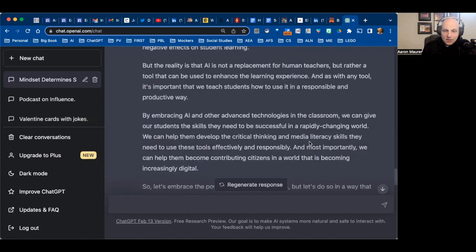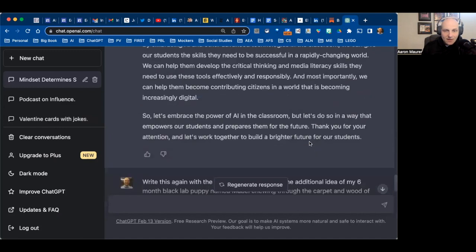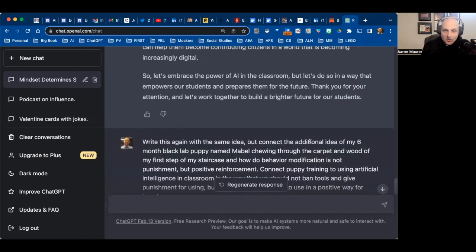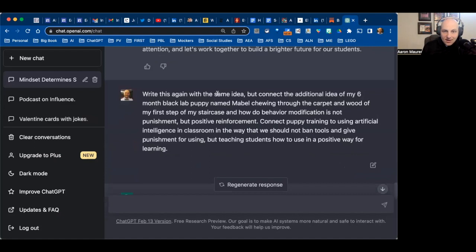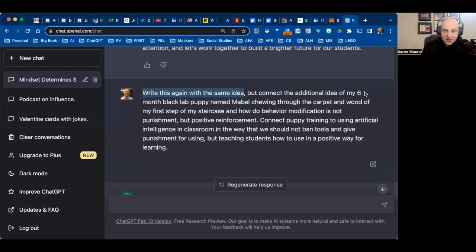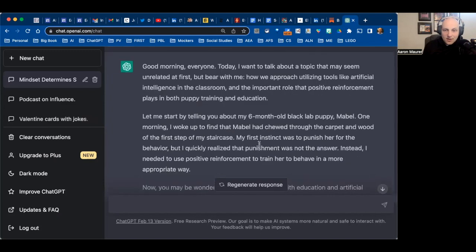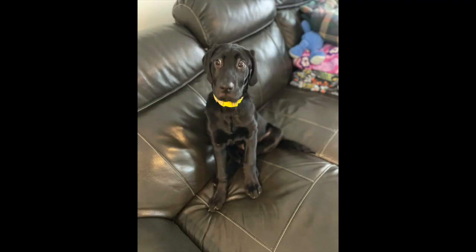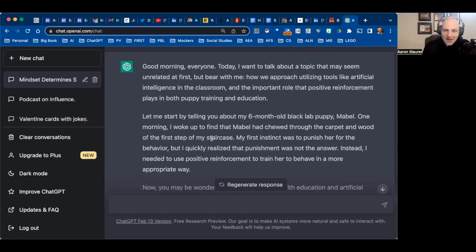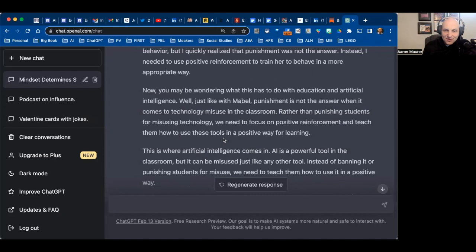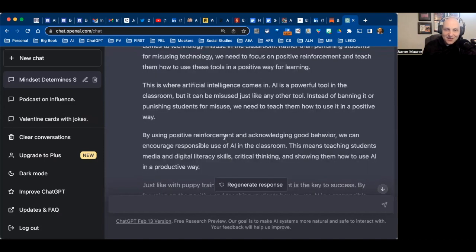The thing that was missing was my connection back to my six-month-old black lab chewing my staircase this morning. So I went back one more time and said I want you to write this again, same idea, but add in the black lab concept — going back to my first prompt about how we connect puppy training to using artificial intelligence in the classroom: we don't ban, we use positive ways. And I finally end up with this final piece that connects very well. My six-month-old black lab Mabel — I call her Mabel the unstable — learning from that chewing on the staircase, connecting it to education and the use of tools like artificial intelligence. It's really well done.